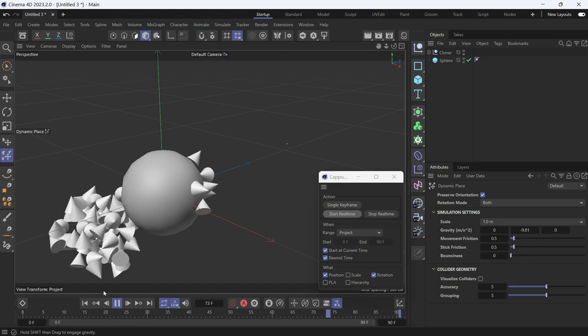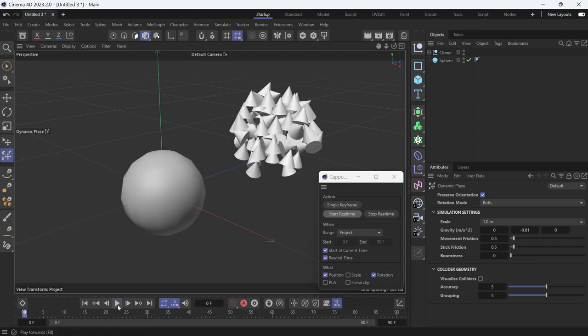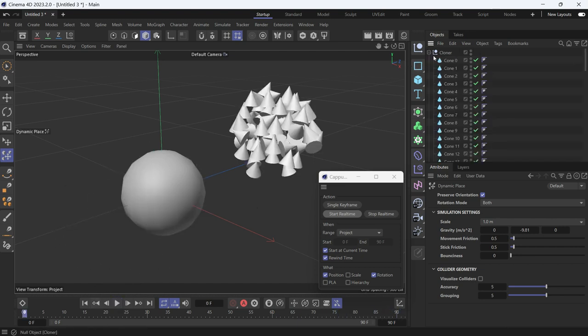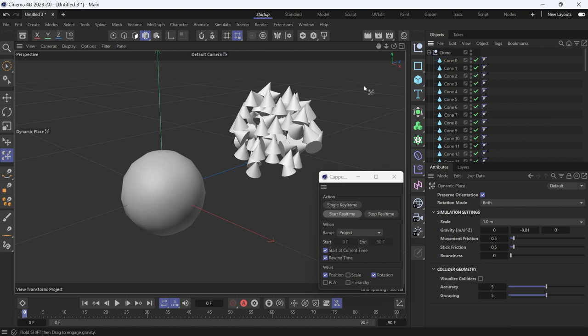Now these clones are all parametric. They don't have a rigid body tag, so they only turn dynamic temporarily. And that's how the Dynamic Place tool works.